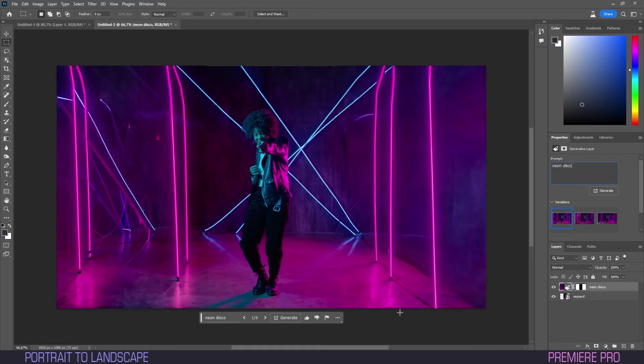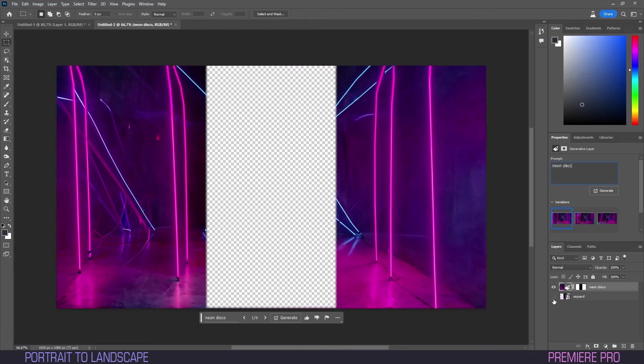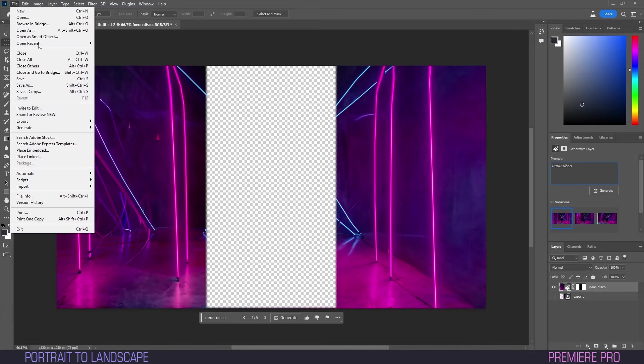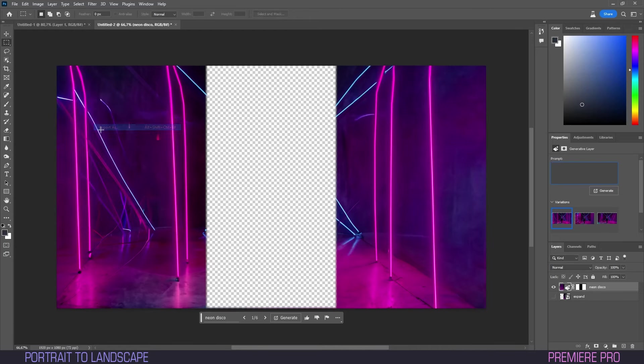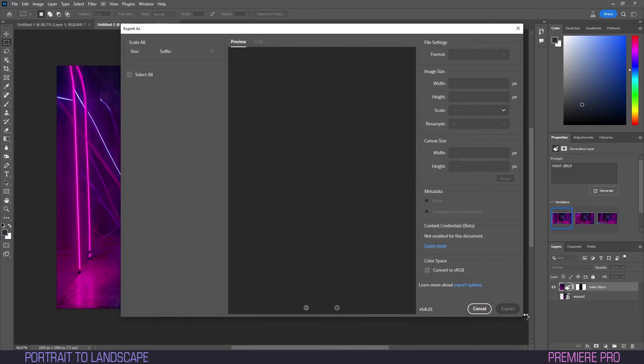I'll go with this one. It suits the mood best, I think. Go and click the eye icon to disable visibility on our original layer. Then go to File, Export and save it as a PNG file somewhere easily accessible.